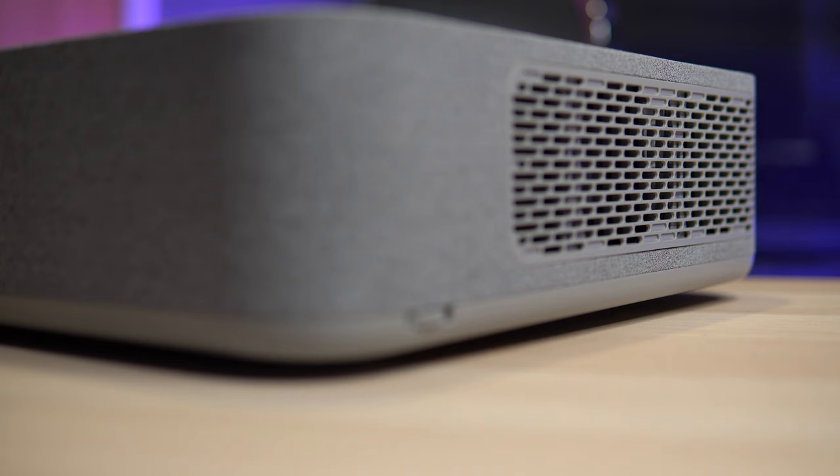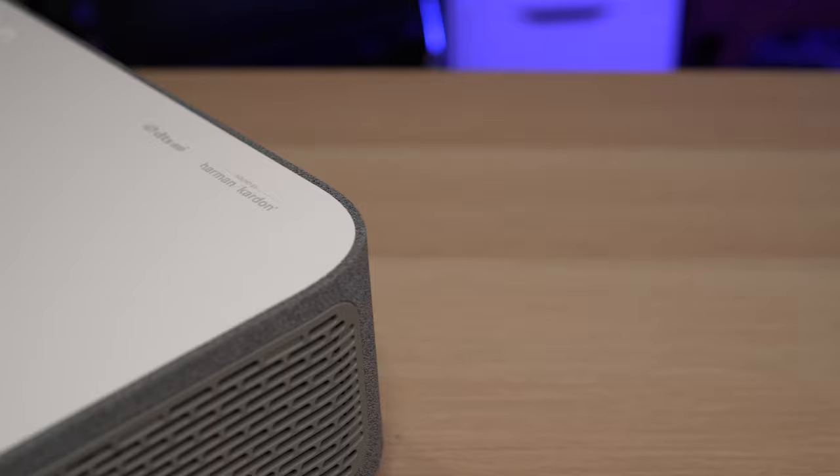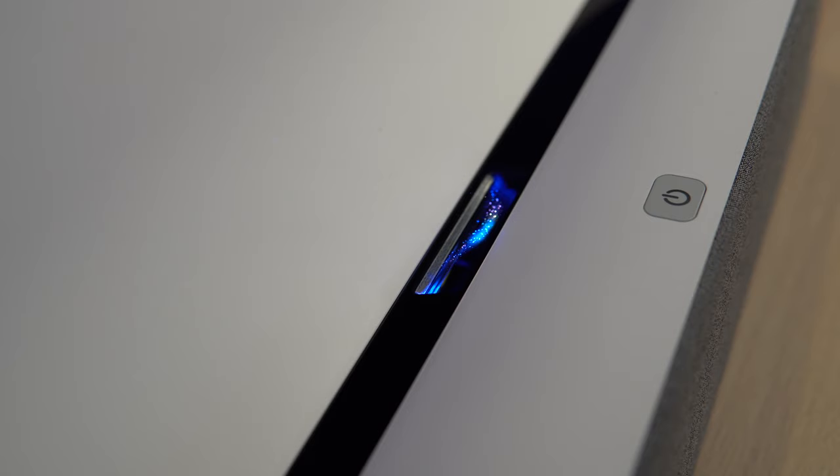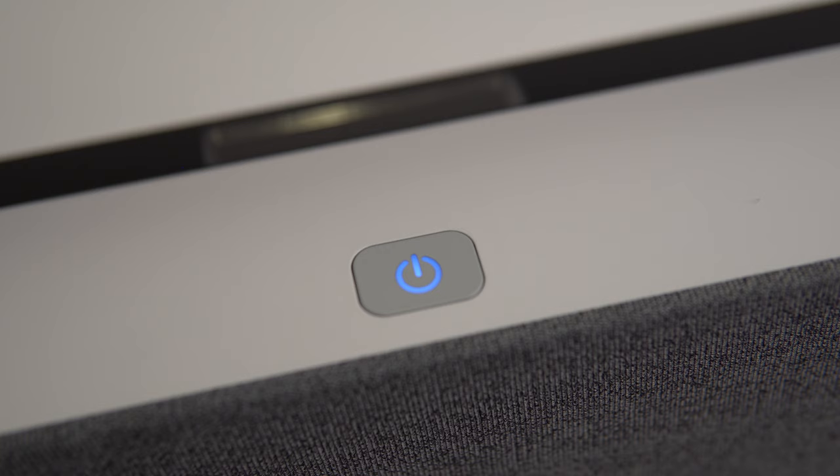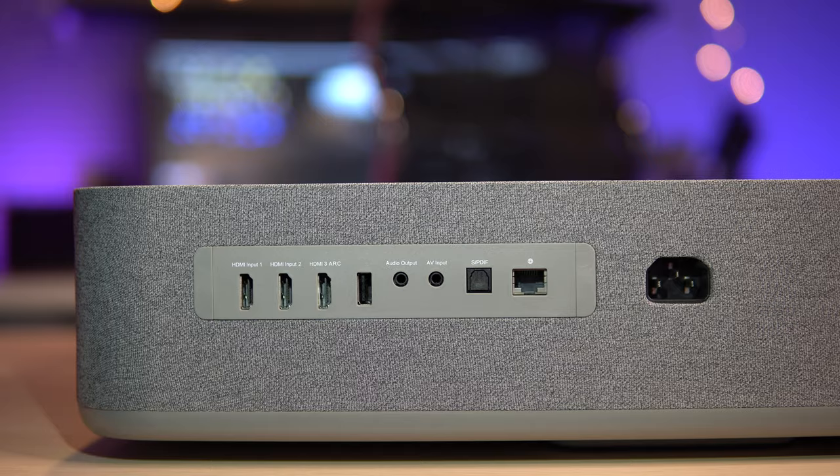This is the 4K laser ultra short throw projector from VAVA. This retails for two thousand seven hundred and ninety-nine dollars, but is this thing any good? We'll put it through its paces, so let's take a closer look.